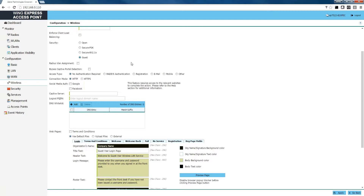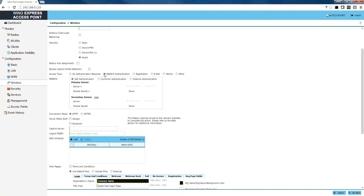The next step is to select the type of authentication we would like to use. We have several types of authentication supported with Wing Express: from no authentication, to RADIUS, to a registration page, to email, to authentication via a mobile device via SMS. You can also authenticate via social media apps such as Google Plus or Facebook. For our purposes we're going to be using RADIUS authentication.